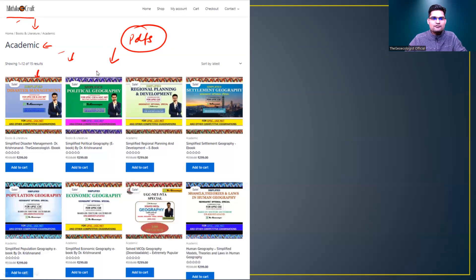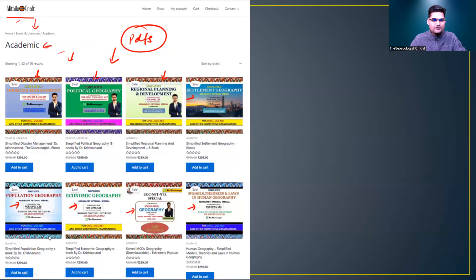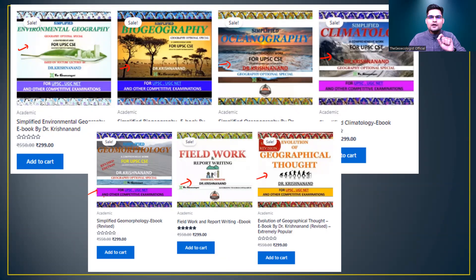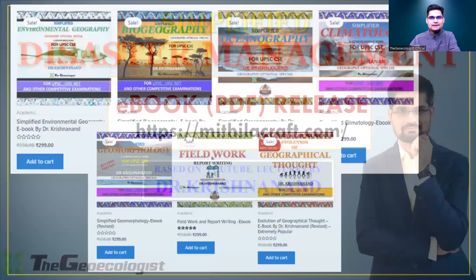Before the disaster management book, we have political geography, regional planning and development, settlement geography, population geography, economic geography, a UGC NET special book, and models theories and laws in human geography. Further, we have books on environmental geography, biogeography, oceanography, climatology, geomorphology, field work and report writing in geography, and geographical thought. These are the eBooks already listed.